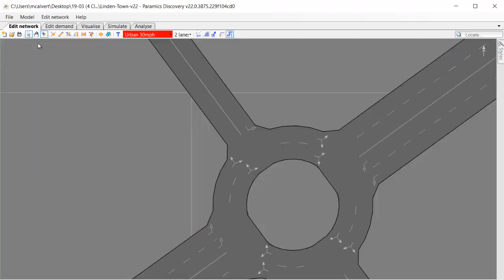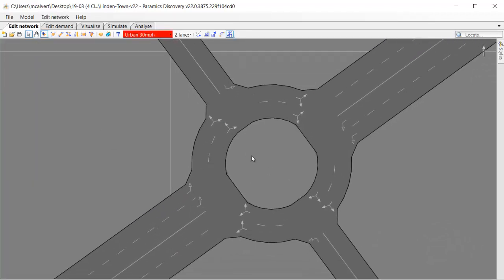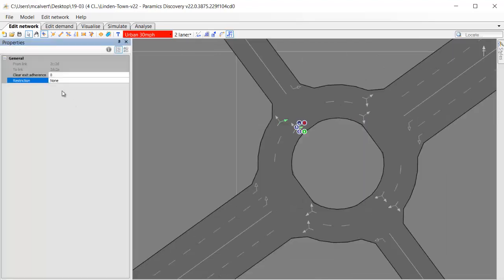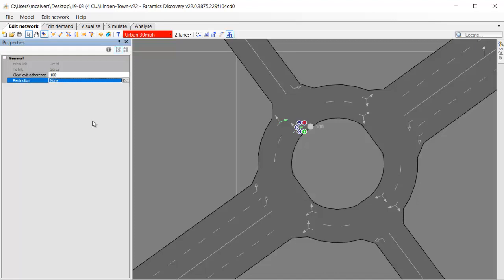Let's have a look at what we can do about that using clear exit adherence. Similar to the first example, we need to apply the clear exit adherence property to a movement. In this case it's the movement on the circulating carriageway at this location, so we're going to ramp that up to 100.